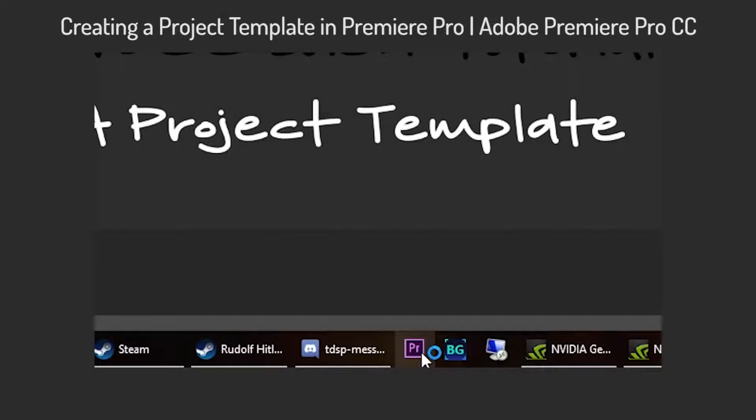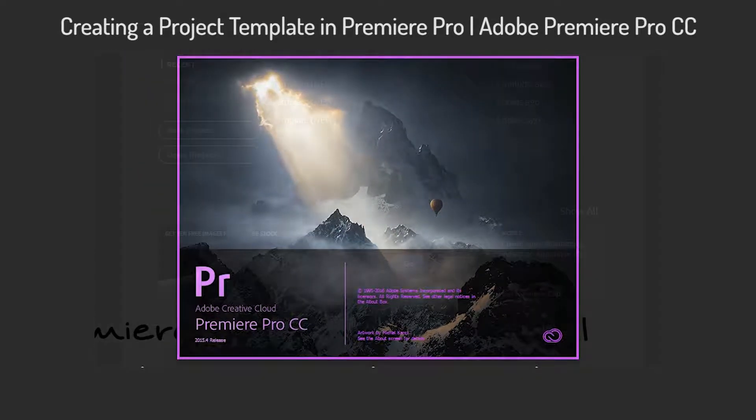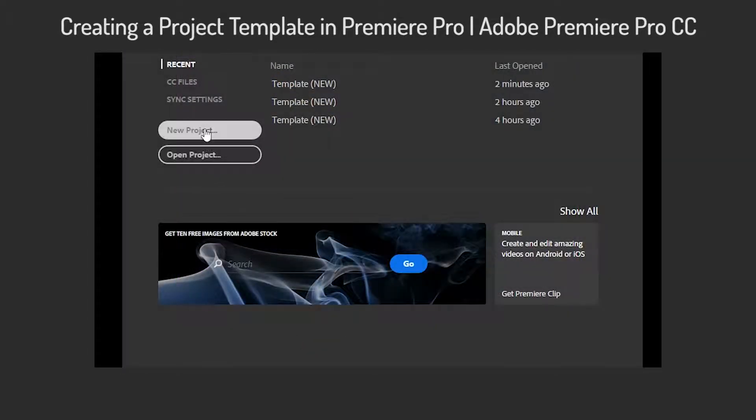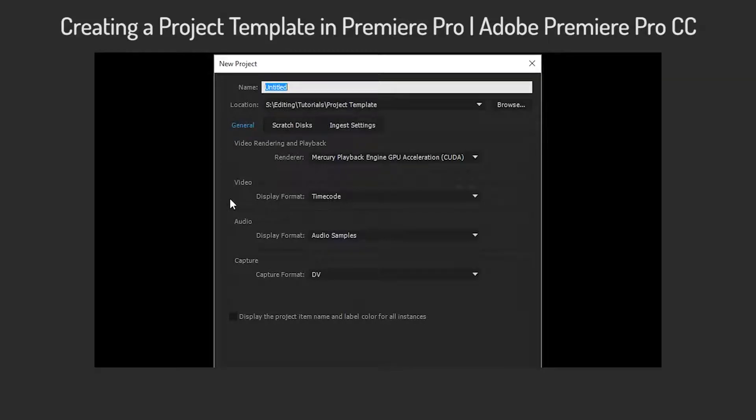If you don't have a project template, please feel free to go and check out my video on creating a project template in Premiere Pro.